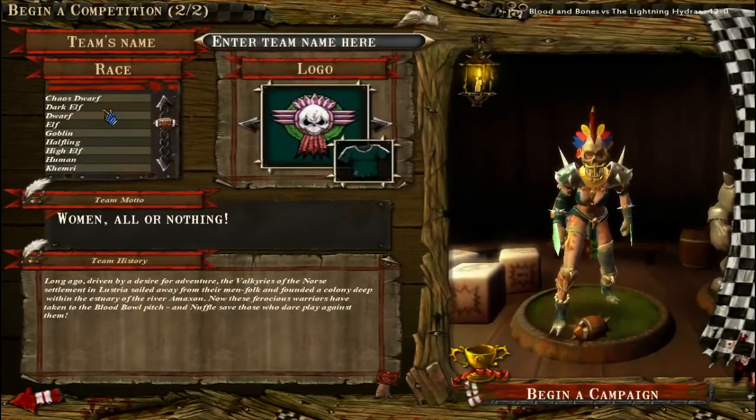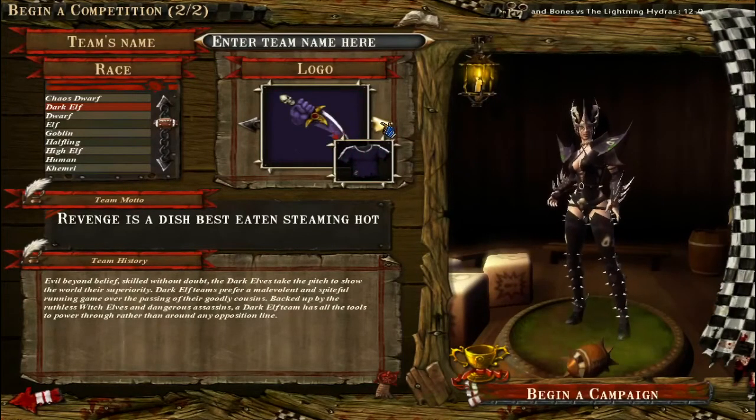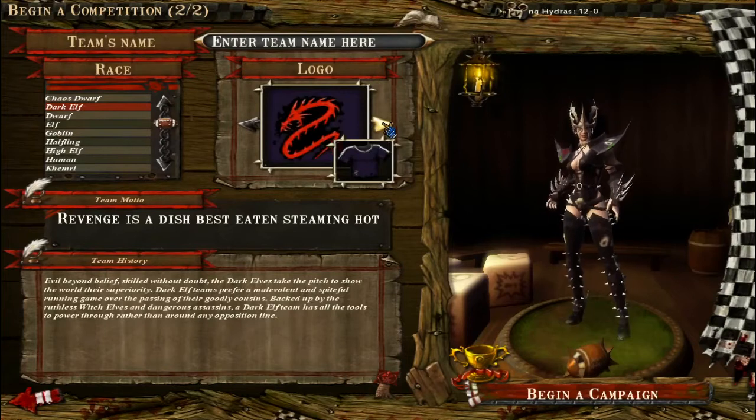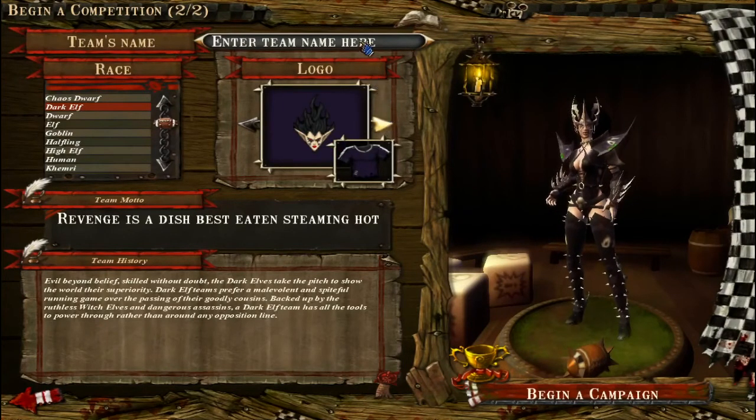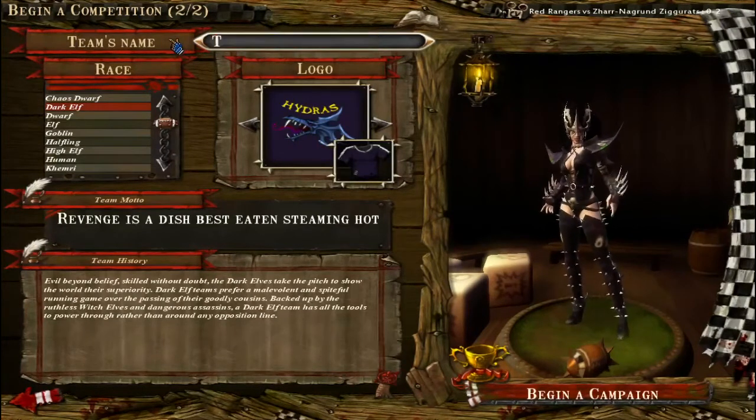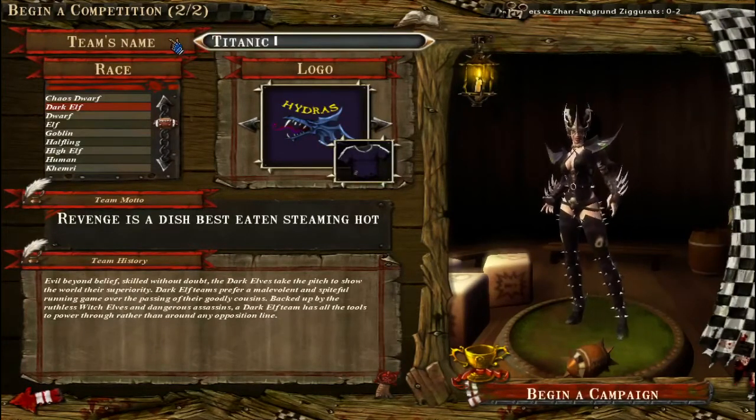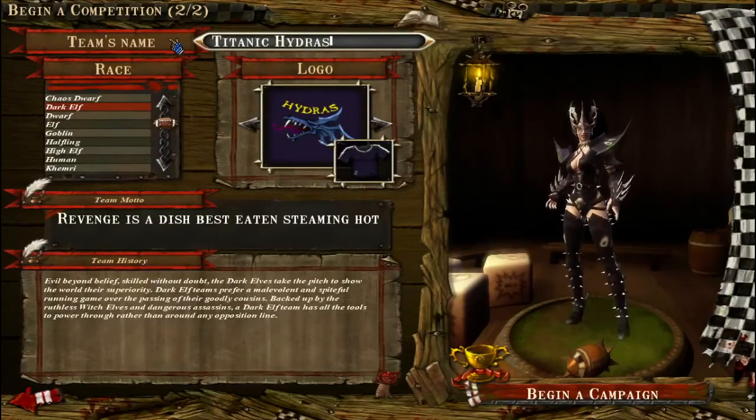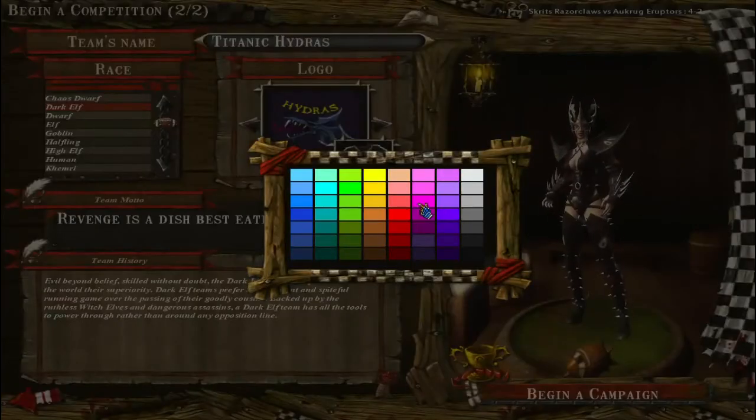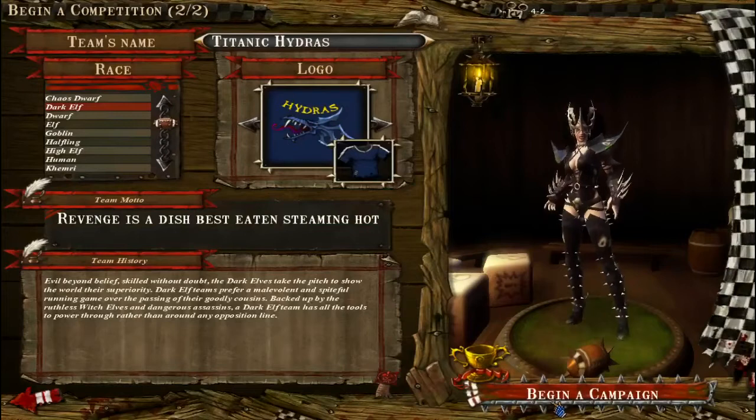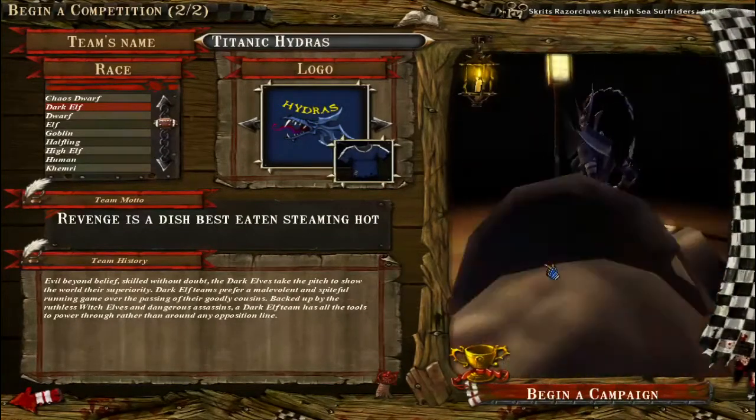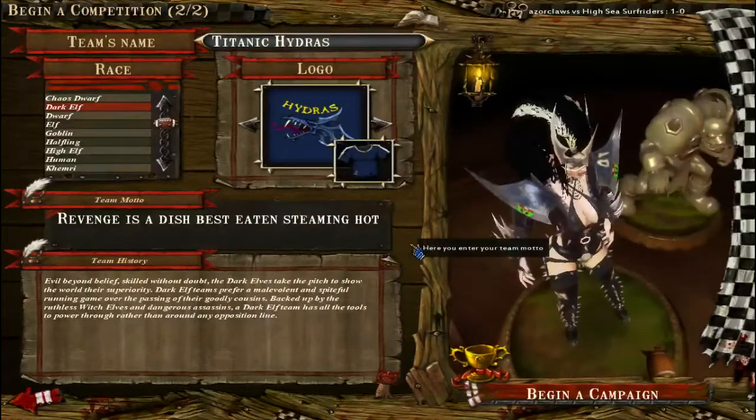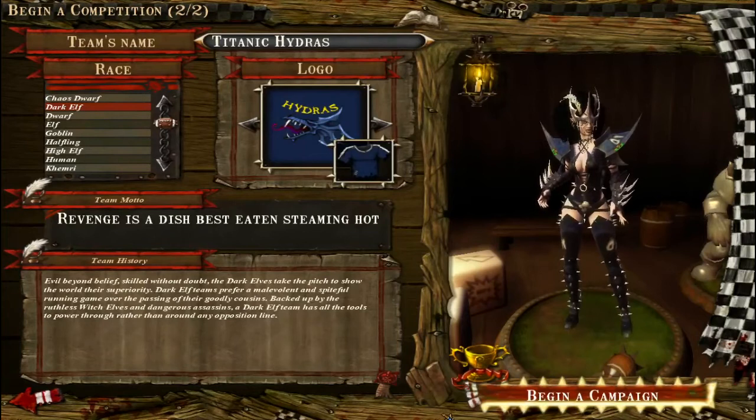But yeah, I'm going to choose Dark Elf because they have a thing for hydras as you can see. They're going to be named Titanic Hydras, as you can see how exactly that reflects on the model of the witch.